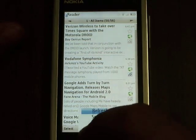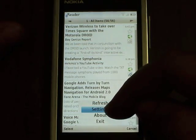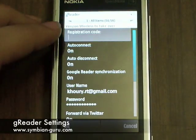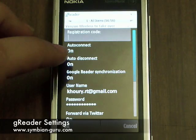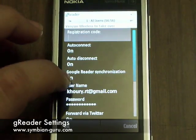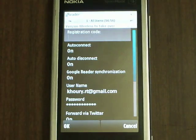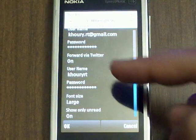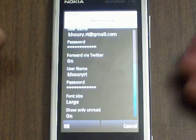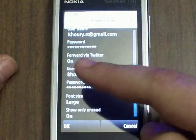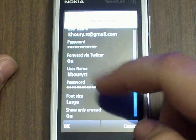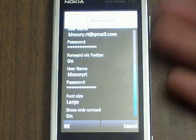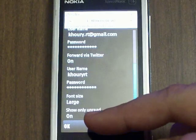Let's click on options and go to settings. Here you can see that I can enter my registration code, as well as set it to auto-connect and auto-disconnect. I can say whether or not I'd like it to synchronize with my Google Reader account, and I can set whether or not I want to forward some items to Twitter, with on and off options and my Twitter credentials. There's also the font size, which can be set to large or normal — I have it set to large right now.